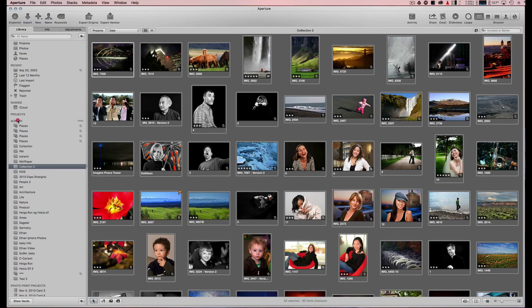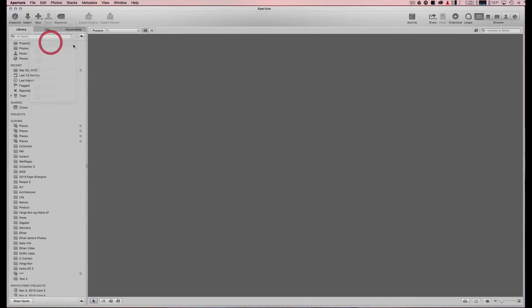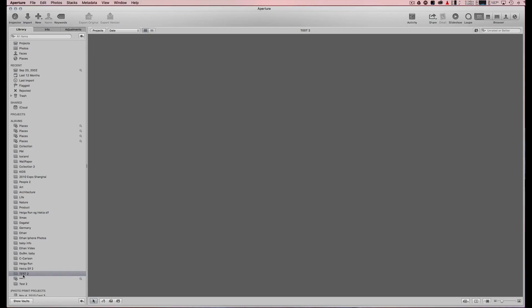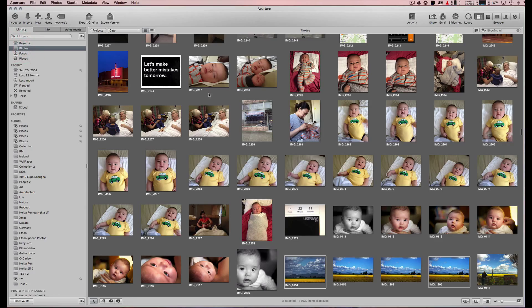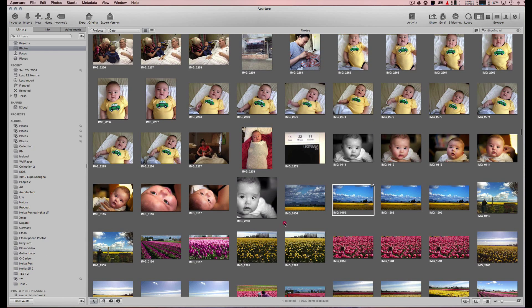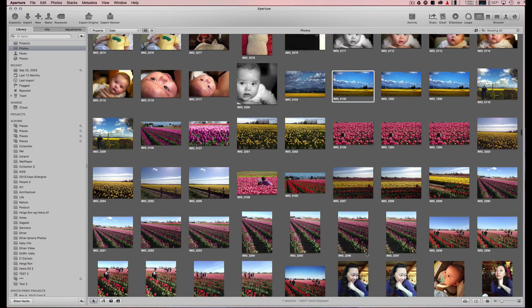I make an album by going to the plus sign, create an album, and give it a name. It shows up here on the bottom. Then I go into my albums and collect photos by dragging and dropping them into the album that I want to do a slideshow on.